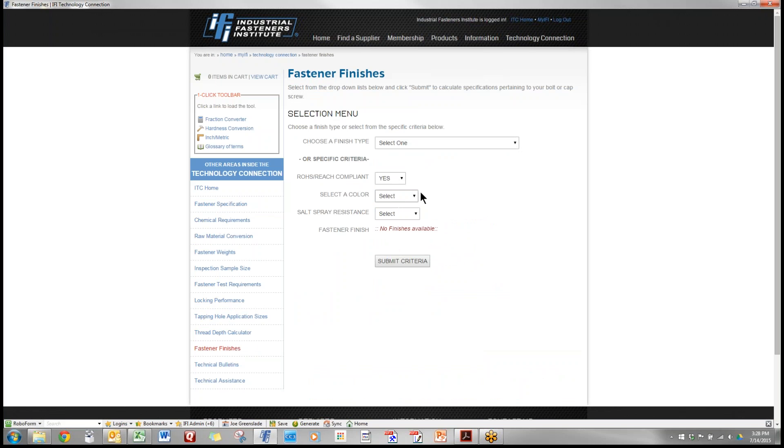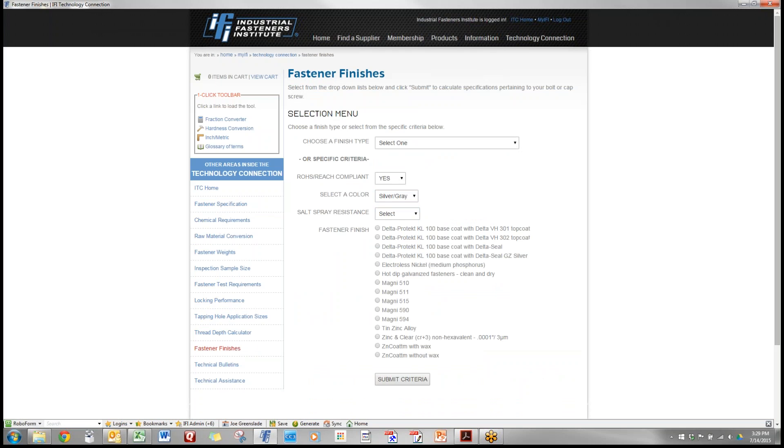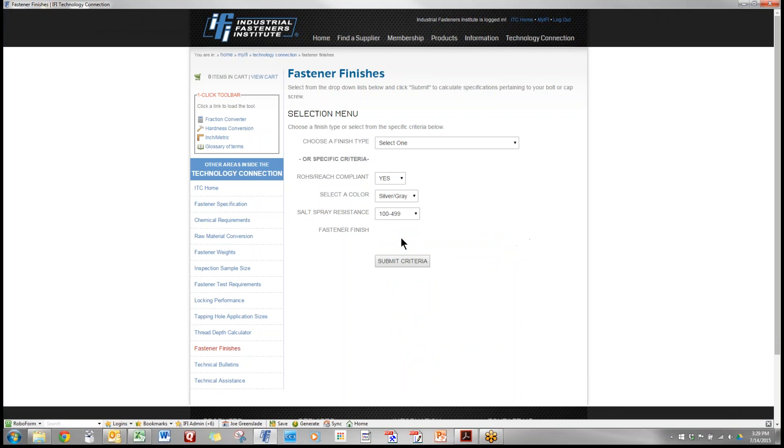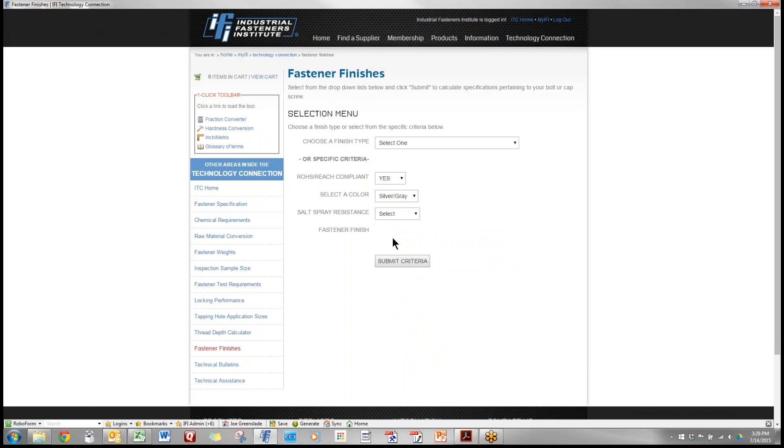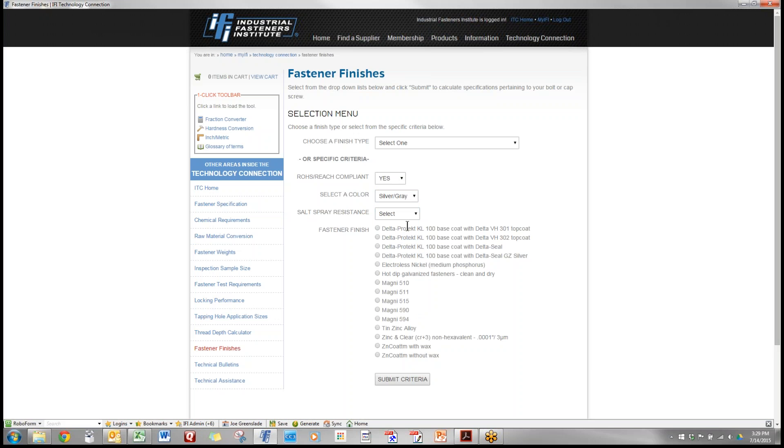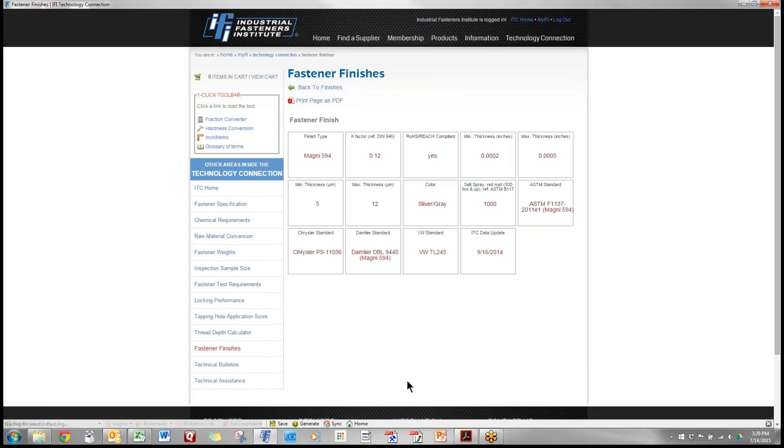I have to have a RoHS compliant finish. I want a silver color and I need a salt spray resistance of 120 hours of salt spray. I hit submit and I get a list of all of these types of finishes that would meet that criteria and I can click on each one of these and compare them if I want to look into that and the information that will come up would be this.